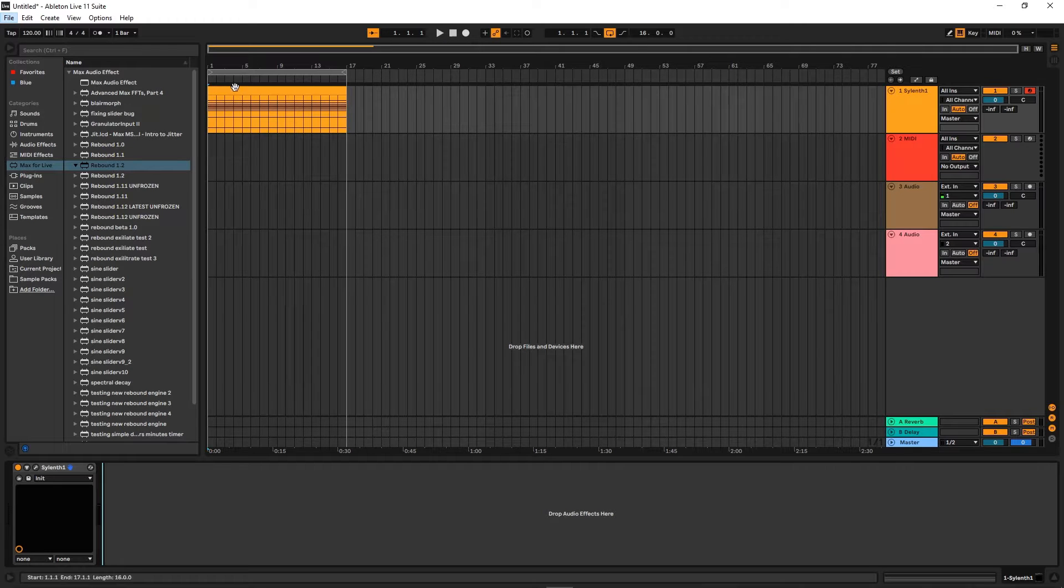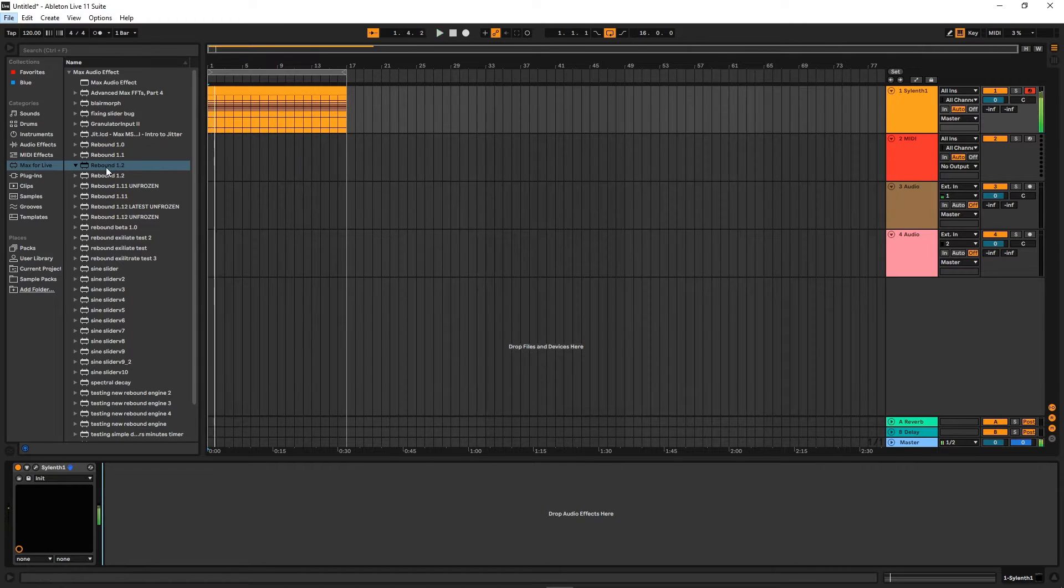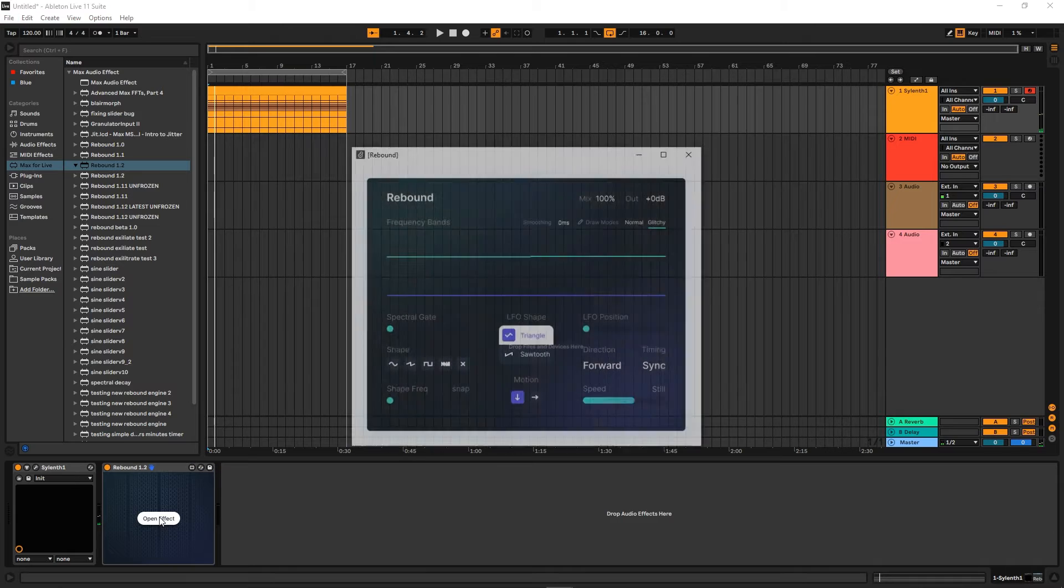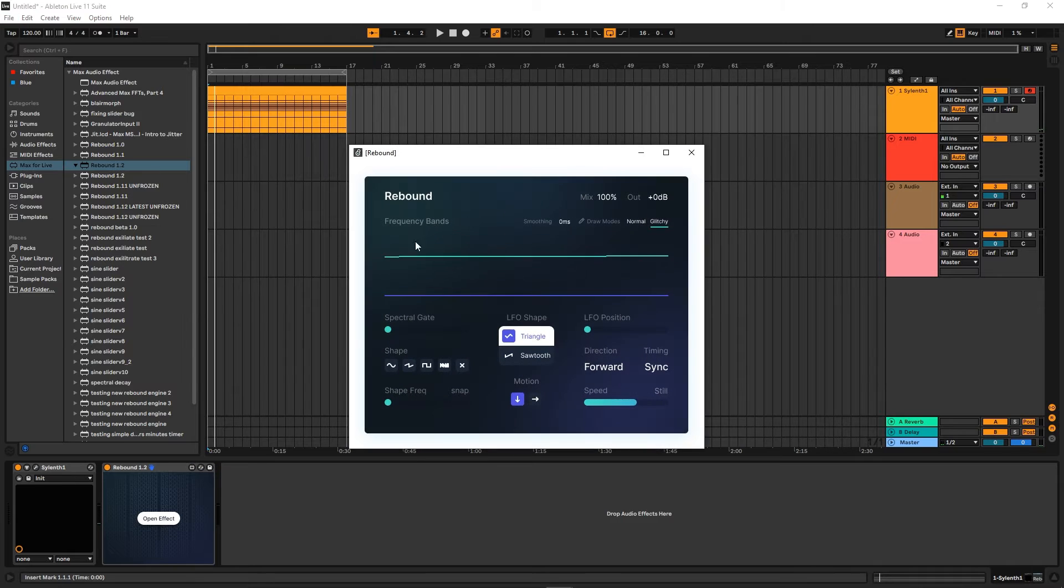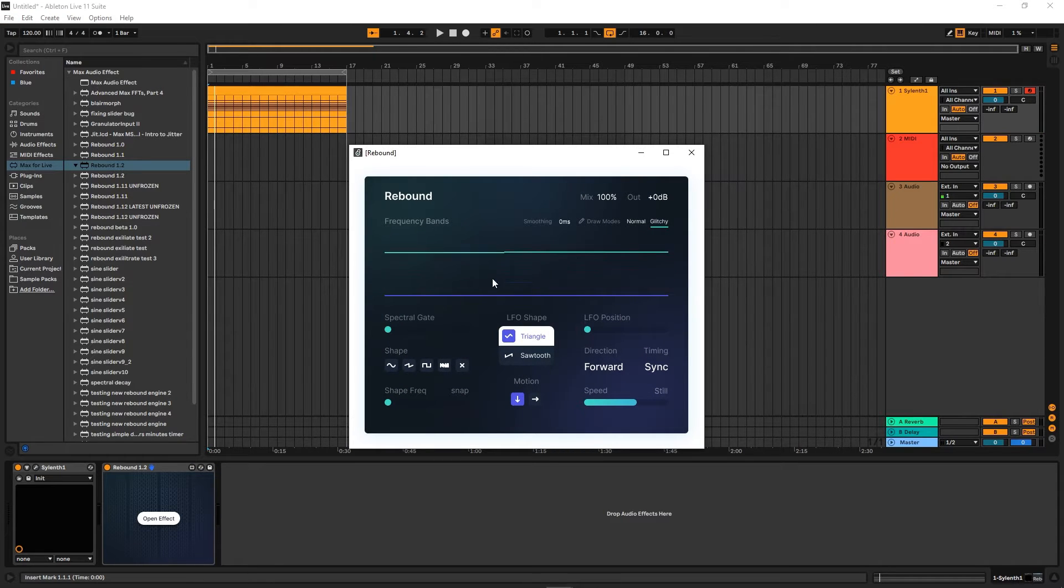So we have some super slow chords. Now let's put Rebound on it, just drag it in, and now it's going to create this sort of LFO sound.